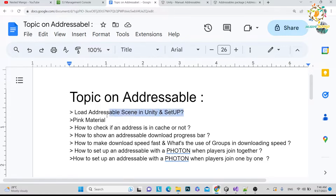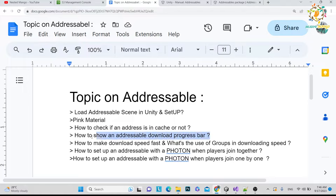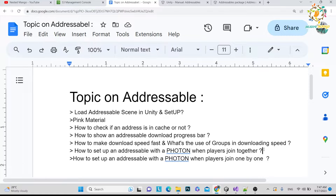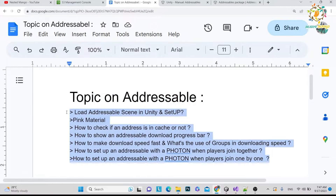In this series, today we will talk about loading an addressable scene in Unity and setup. There is one issue — the pink material — so I will explain why that happens. We will check if addressable content has been downloaded, learn how to show a progress bar, how to increase downloading speed, and how to work with Addressable with Photon — including loading a scene when all players are in one room, and loading one by one. I will cover more topics and divide them into many parts.